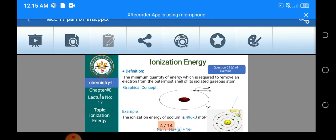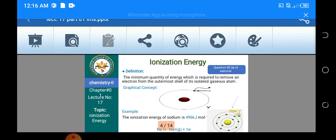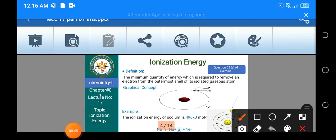Ionization energy is the minimum quantity of energy required to remove an electron — کسی بھی electron کو remove کرنے کے لیے چاہیے ہوتی ہے — from the outermost shell of its isolated gaseous atom. Outermost shell سے remove کروانا ہے اور وہ outermost shell isolated gaseous atom کا ہونا چاہیے۔